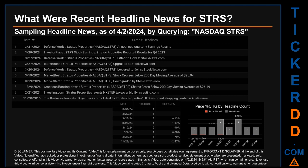The latest publication was Sunday, March 31st, 2024, when Defense World published the headline: 'Stratus Properties Announces Quarterly Earnings Results.' The oldest publication was Monday, November 28, 2016 — seven years, five months, and five days ago — when The Business Journals published: 'Buyer Backs Out of Deal for Stratus Properties HEB-Anchored Shopping Center in Austin Area.' Wednesday, March 27th, 2024, and Tuesday, March 19th, 2024, had the most headlines, each with two discovered headlines.